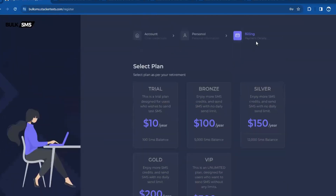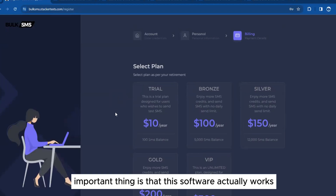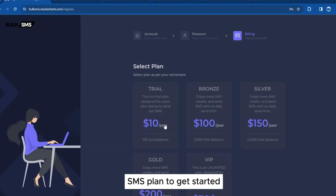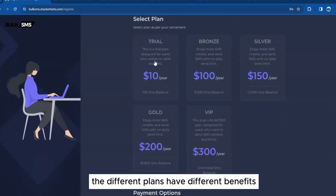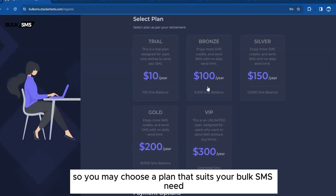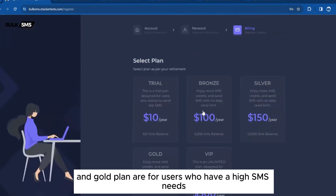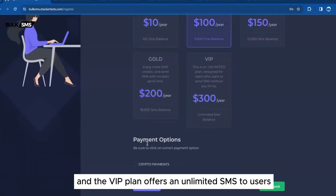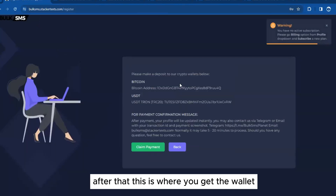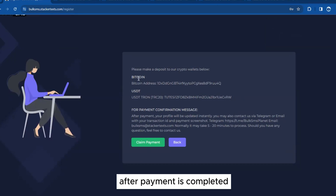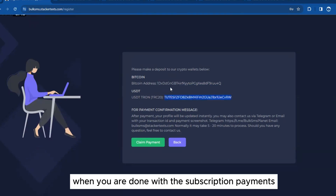Keep in mind this is a paid software because bulk SMS is a prepaid service. You need to choose one of the SMS plans to get started: the Trial plan, Bronze plan, Silver plan, Gold plan, and VIP plan. The Trial version is for users who want credits to test the software. The Bronze, Silver, and Gold plans are for users with high SMS needs, and the VIP plan offers unlimited SMS. After choosing a plan, select your payment option and complete it. You'll receive a wallet address to complete the payment, and the software detects your payment automatically, activating your account right away.